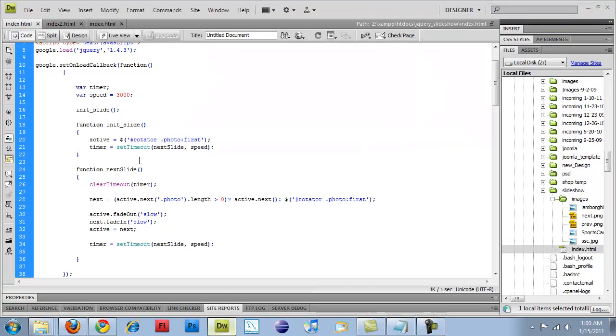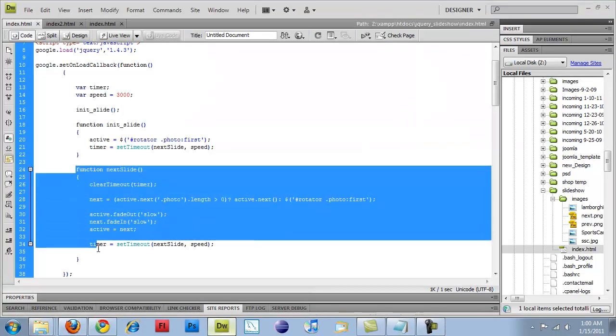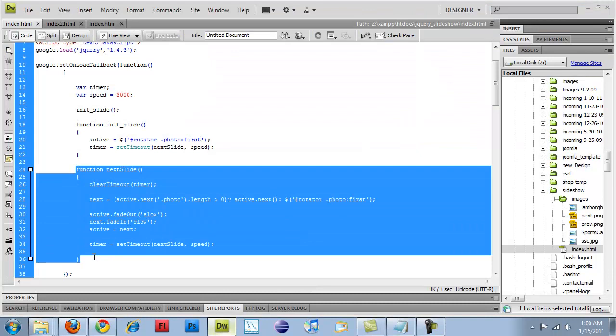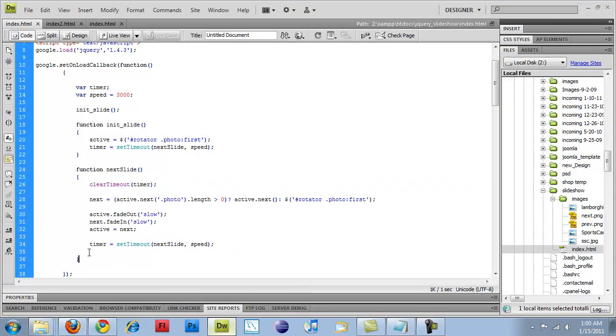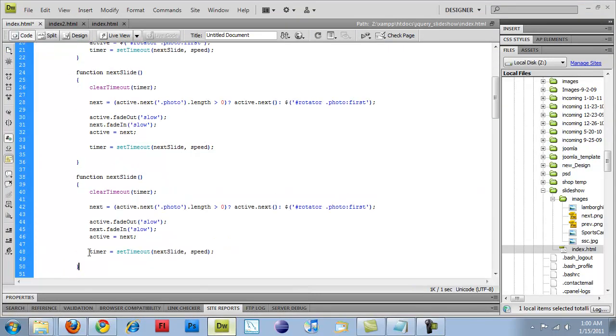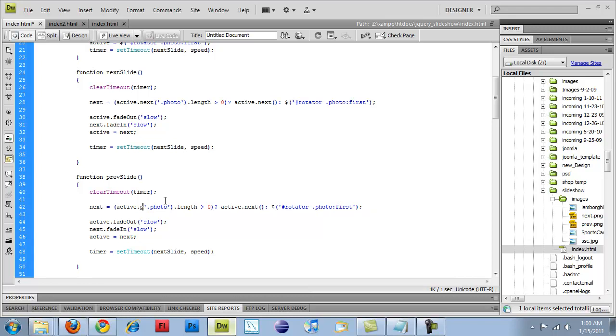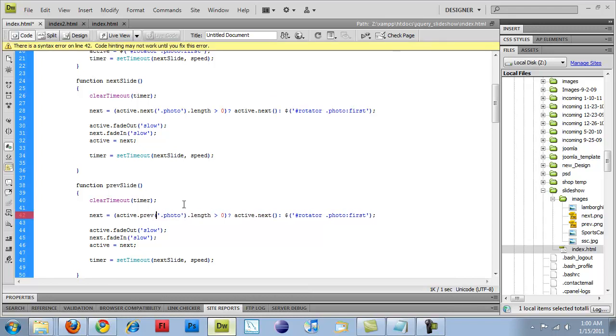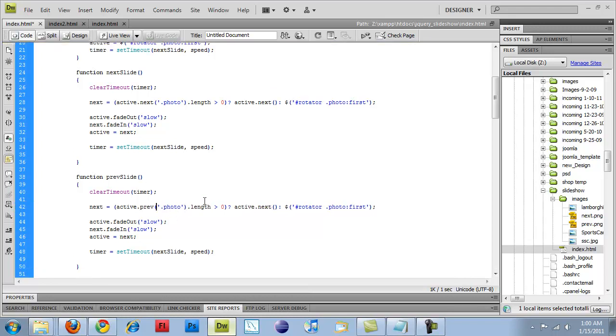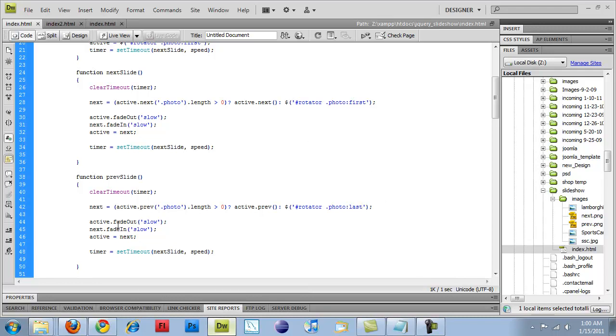Now I need to add a previous function. So I'm just going to copy the next slide since it's very similar, and just do previous slide, clear timeout, active.previous photo, dot length greater than zero, then active.previous, otherwise, return rotator photo dot last, or the last item in the list. So now that should work no problem.